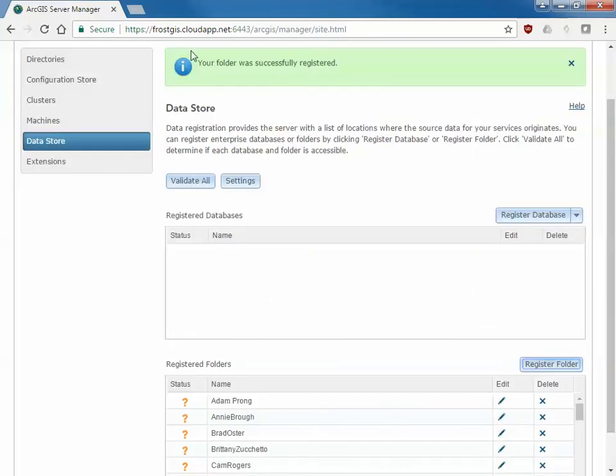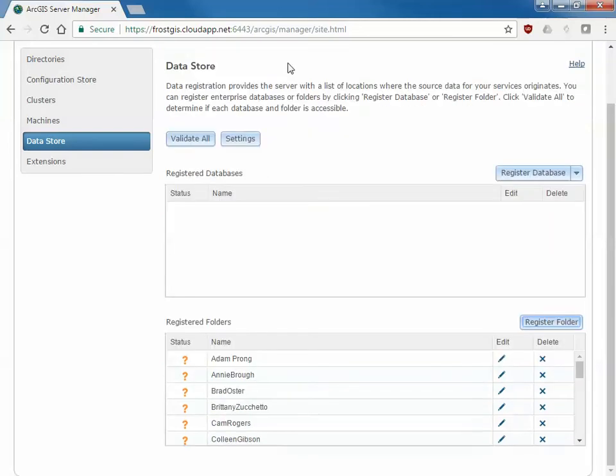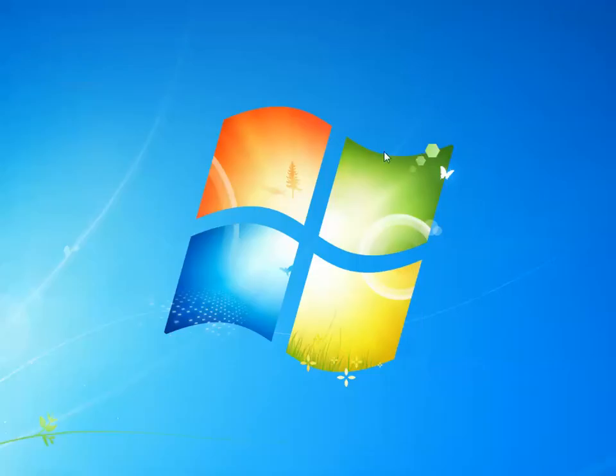So the folder was successfully registered and that means that it understood what was going on, but I could still have an error associated with this data set. If my MXD data is coming from somewhere different it will not show any errors until you actually try to publish, which we're going to do next.